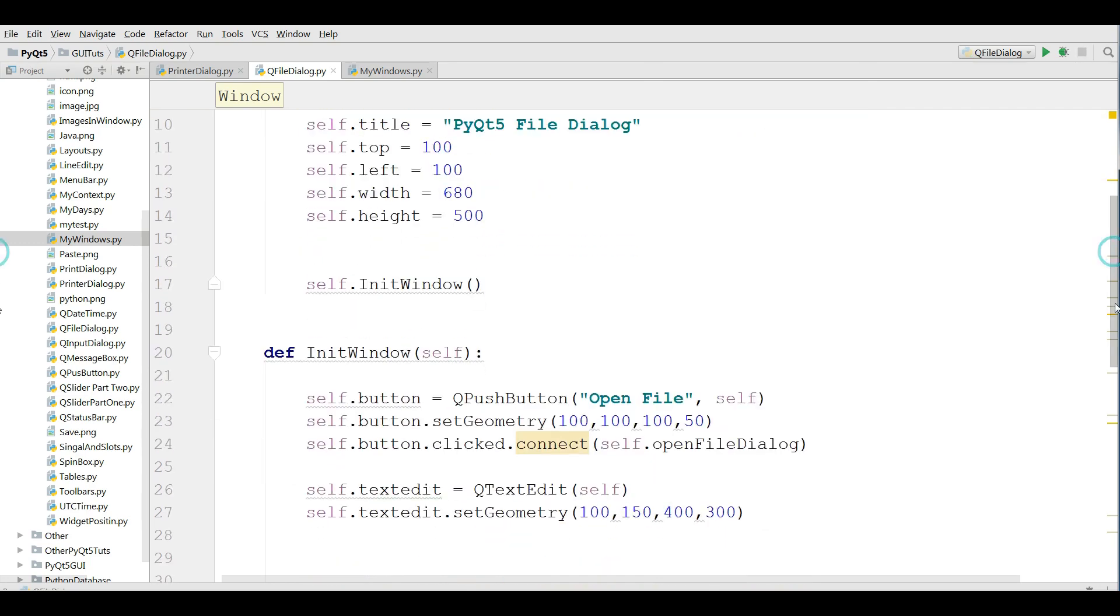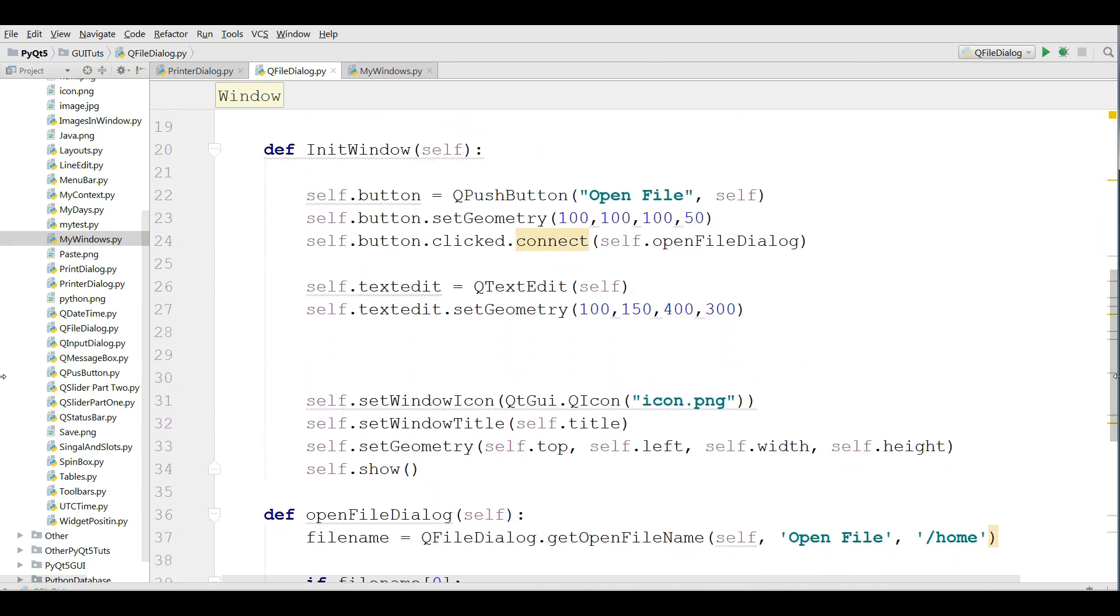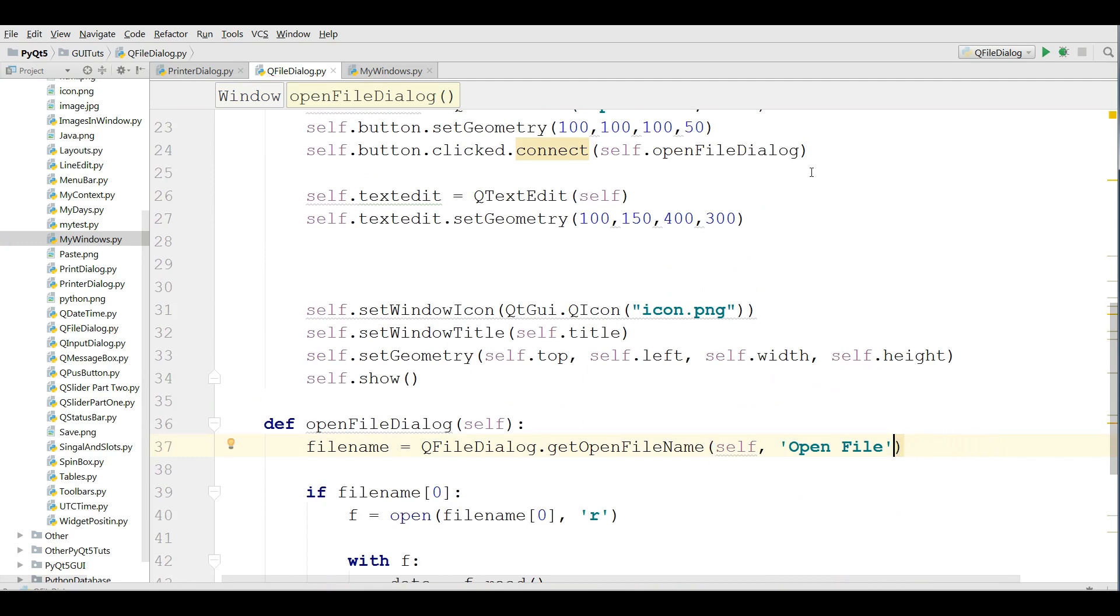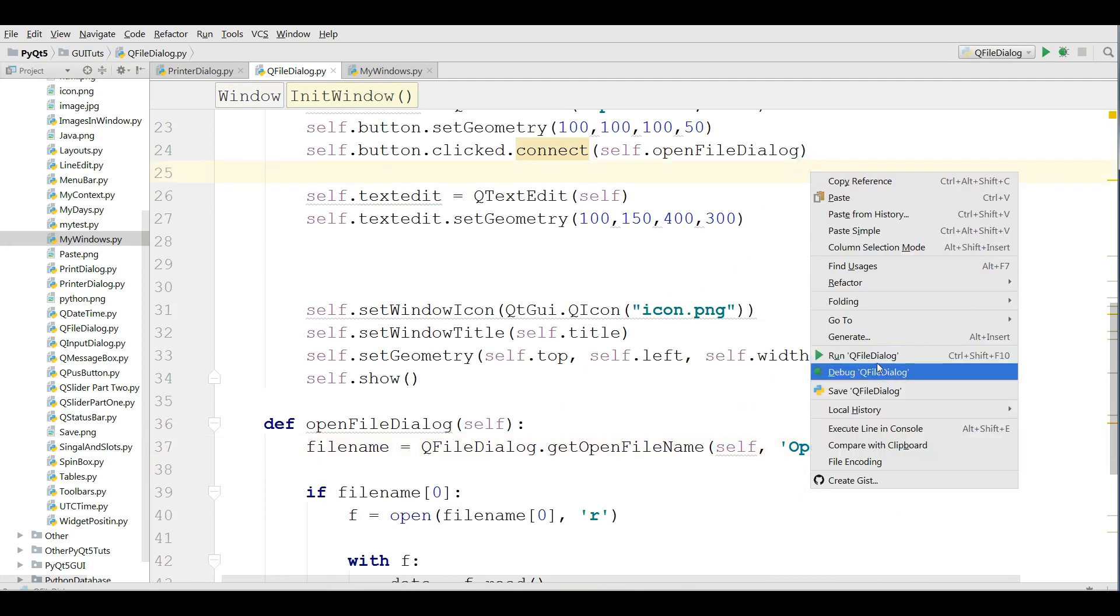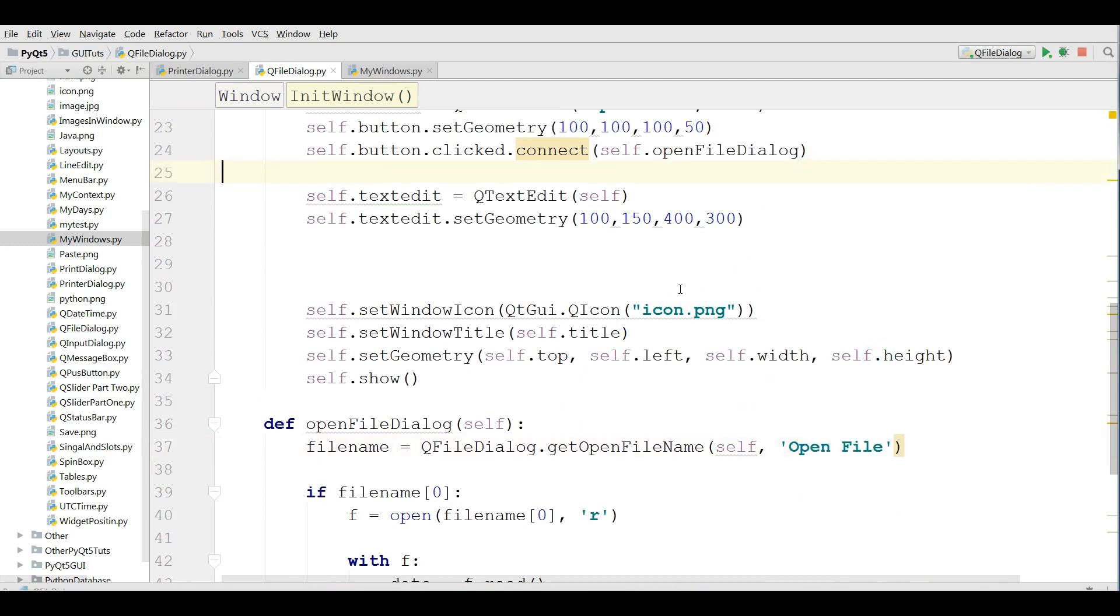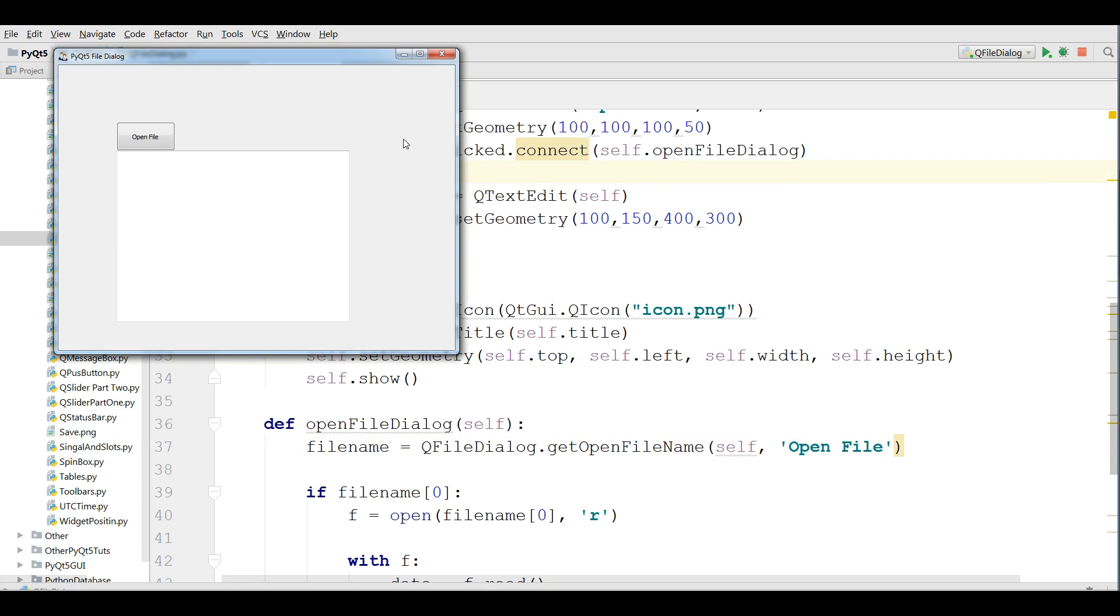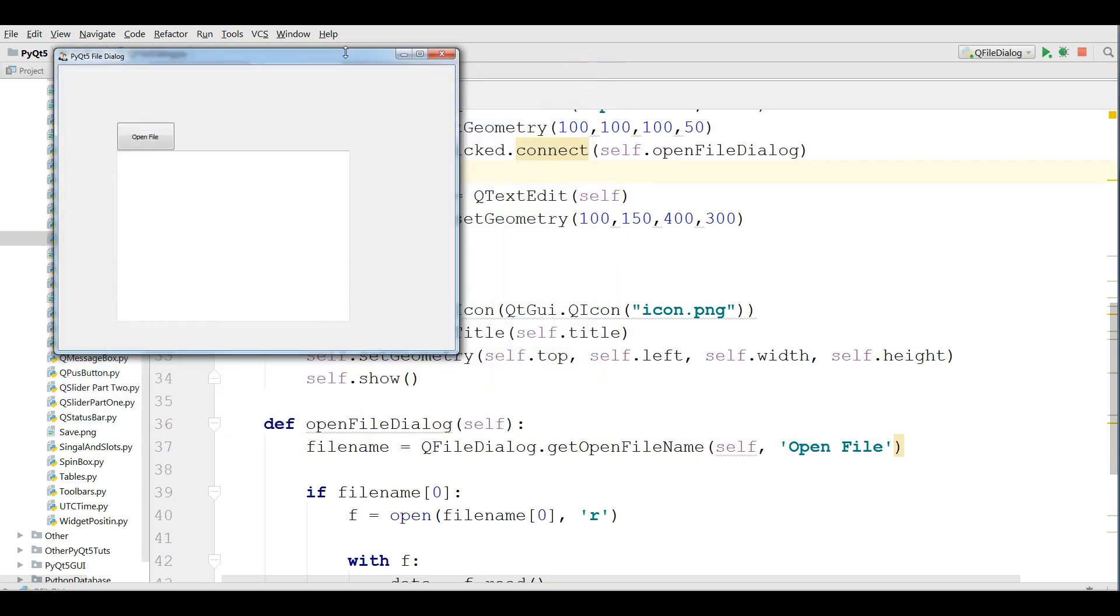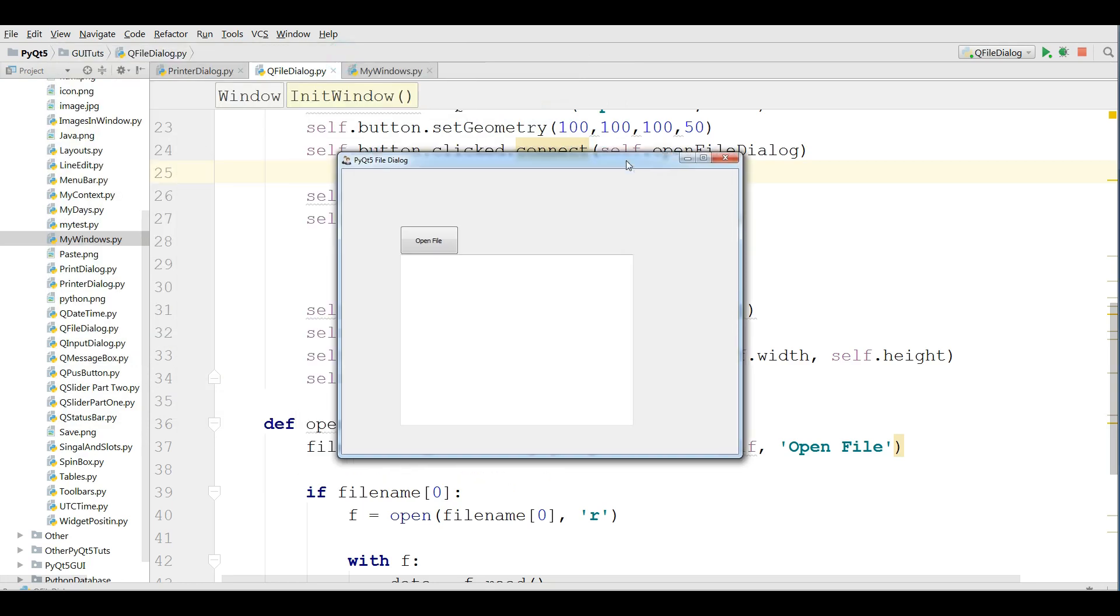If you remove this let me remove this home from here. If I run this and open file you can see that now it's the default directory.